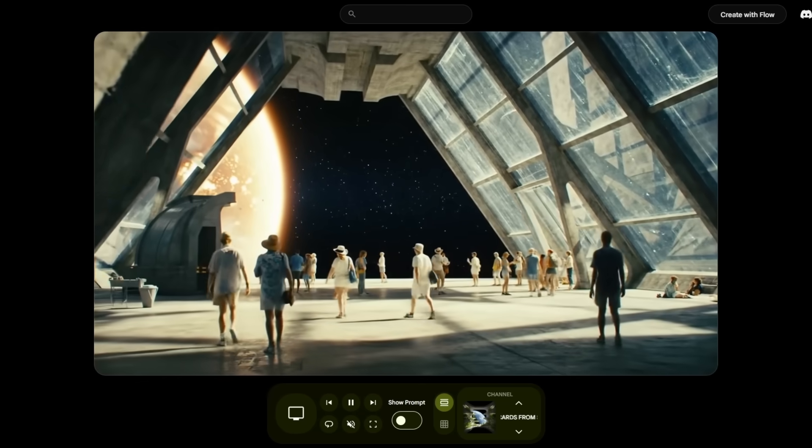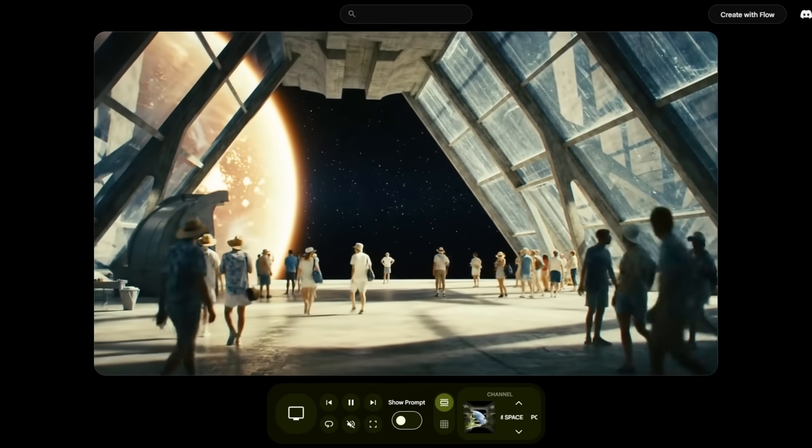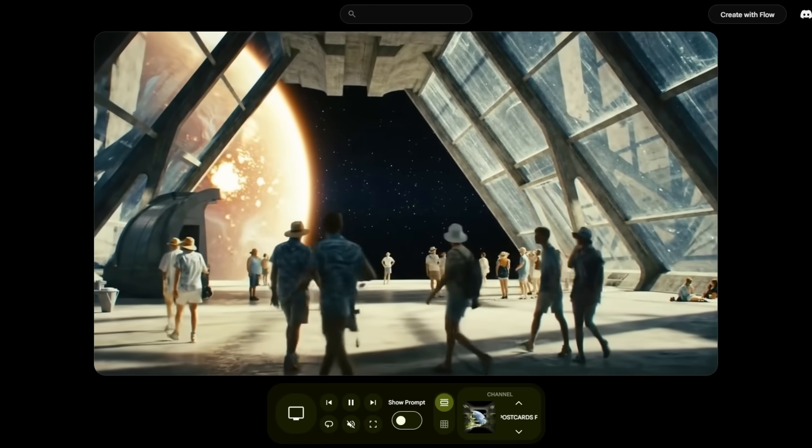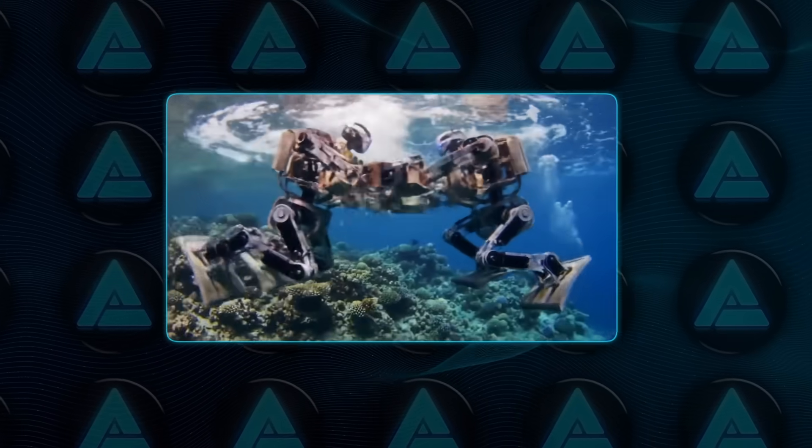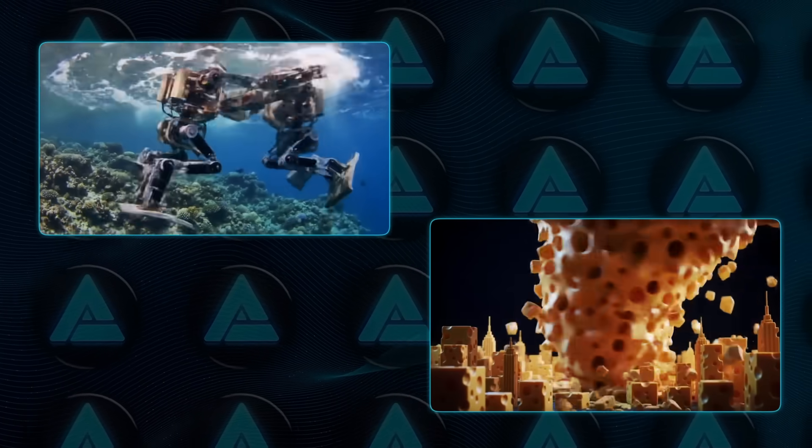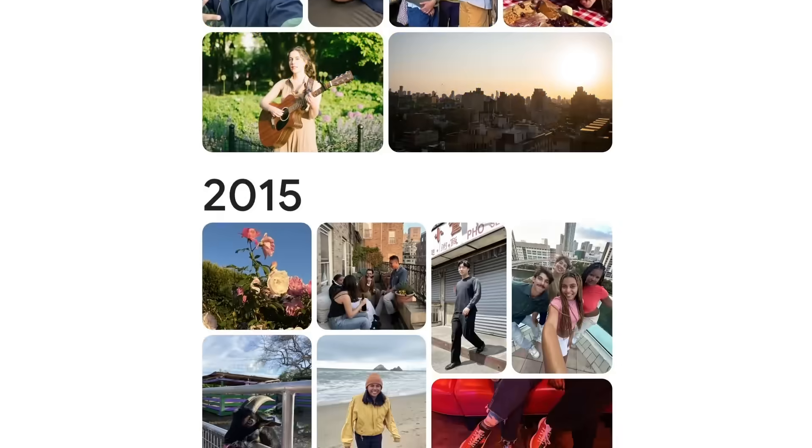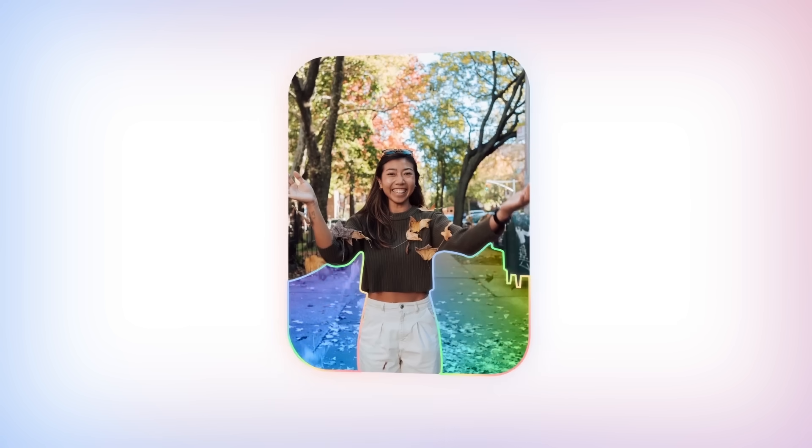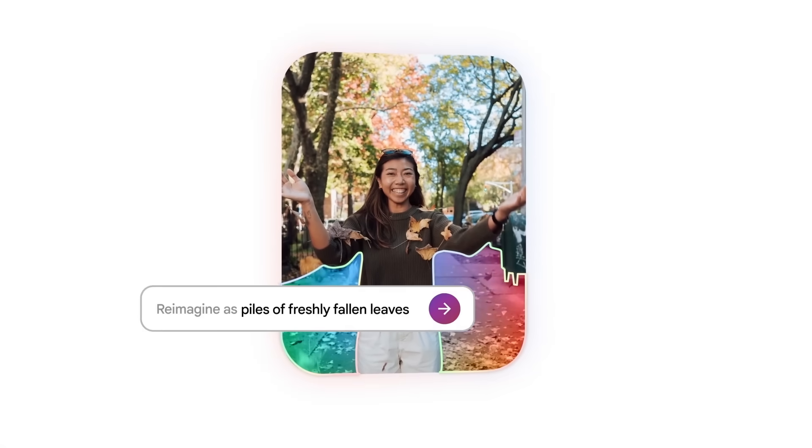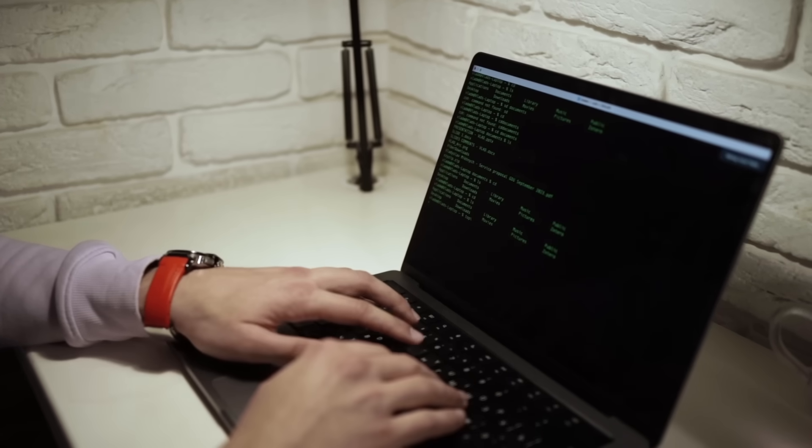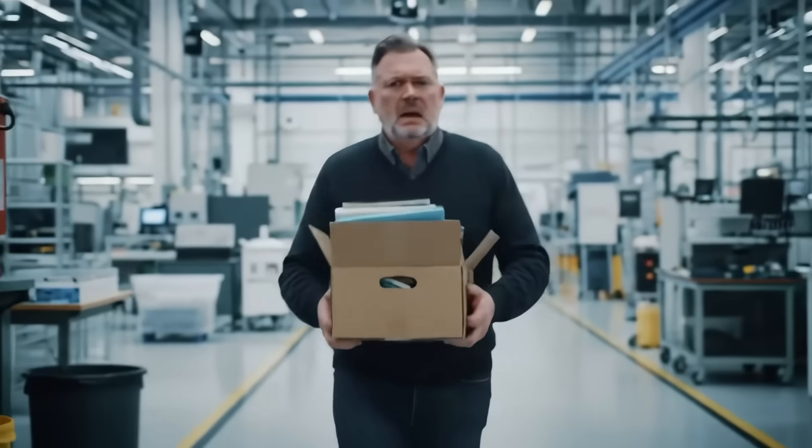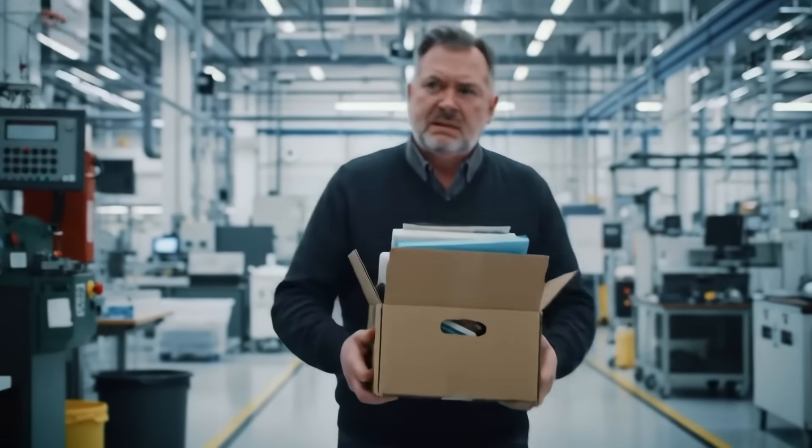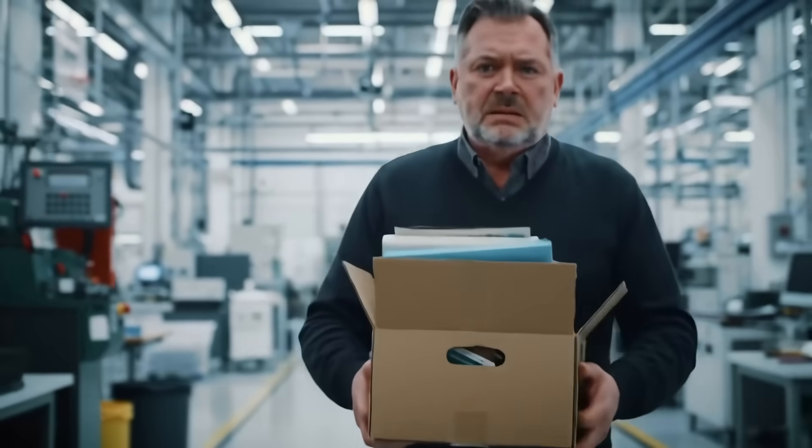Google launched Flow TV, a non-stop stream of AI-generated videos that includes everything from robot battles to cheese montages. Over in Google Photos, the editing tools just got a serious AI upgrade. You can now reimagine your images with a single sentence. Meanwhile, entry-level tech jobs are vanishing fast as AI eats up the work that used to go to fresh grads.